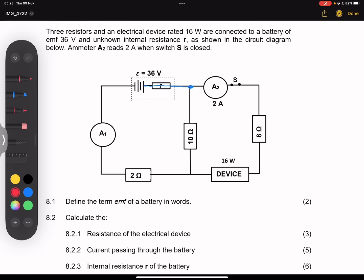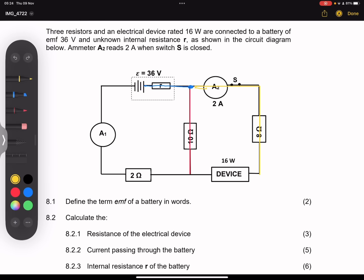Some of the current will go through the 10 ohm resistor, and some of the current will go through the ammeter. So the current that passes through the ammeter — they told us this is 2 amps — will also pass through the 8 ohm resistor and through that device. We don't know what the resistance of the device is.